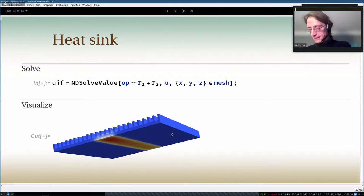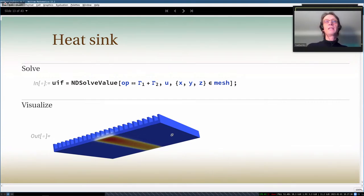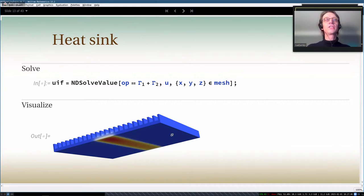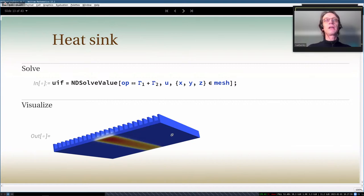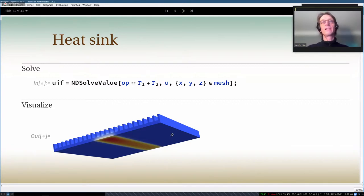A question from Lou: is this the PDE solver from SystemModeler? No, this is completely different. What I'm showing today is geared towards finite element analysis — this section of NDSolve is for FEM. SystemModeler is for system models and lumped models, like electrical circuits coupled together. They are different solvers.